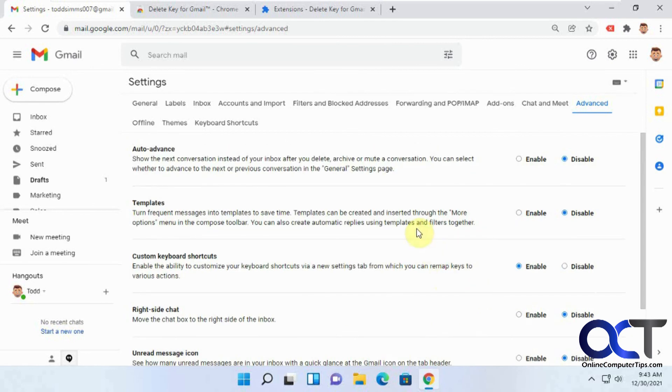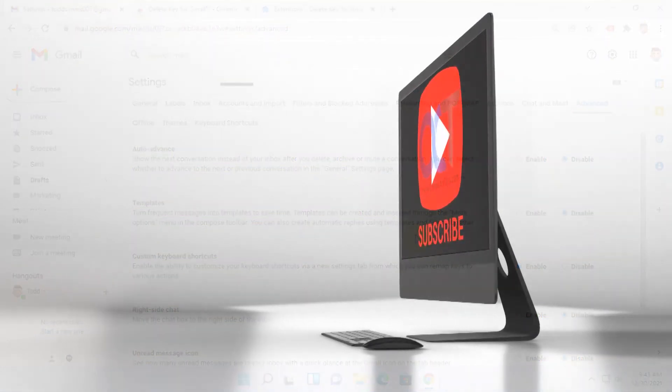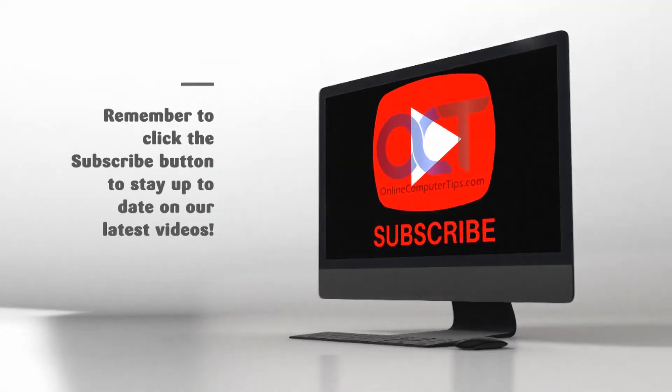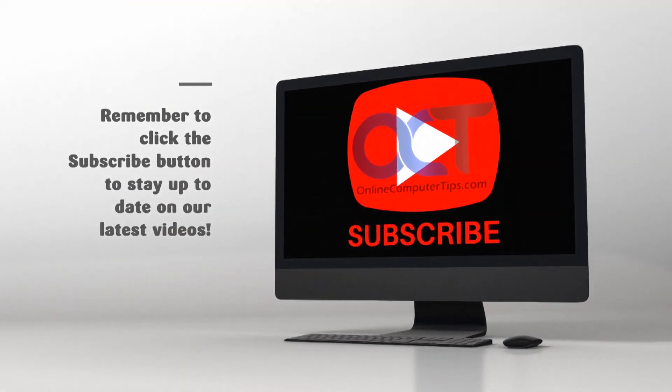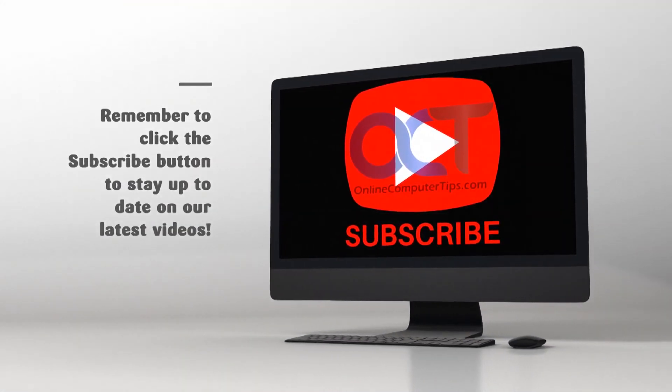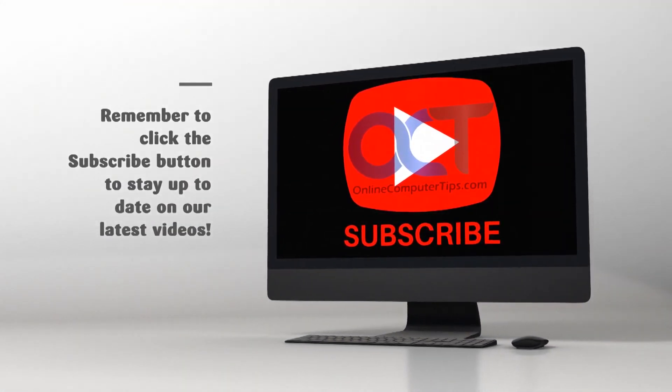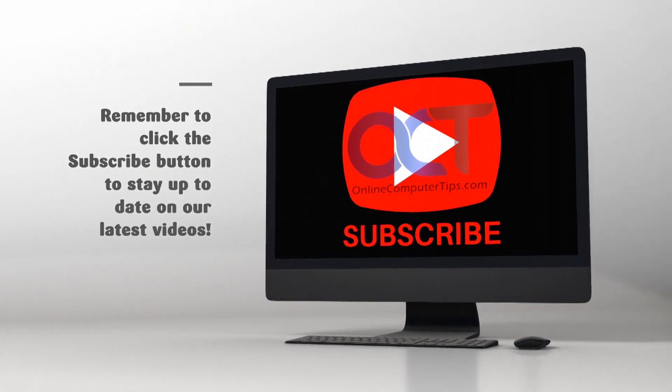All right. Thanks for watching and be sure to subscribe. I'll see you next time.